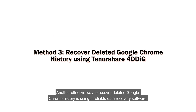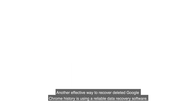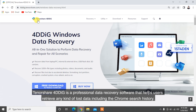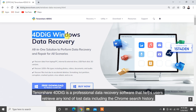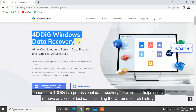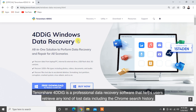Another effective way to recover deleted Google Chrome history is using reliable data recovery software. Tenorshare 4DDiG is a professional data recovery software that helps users retrieve any kind of lost data, including the Chrome search history.